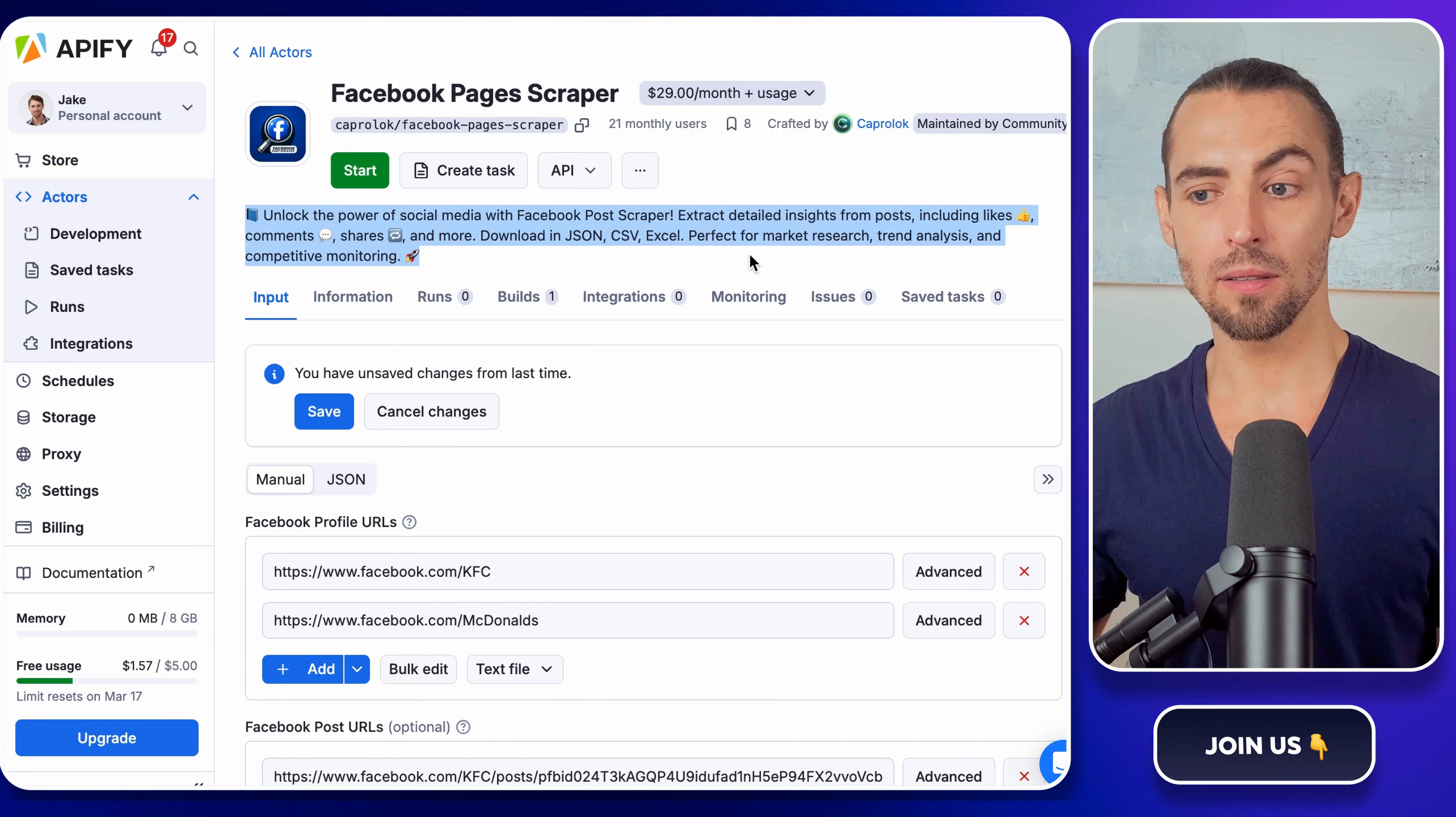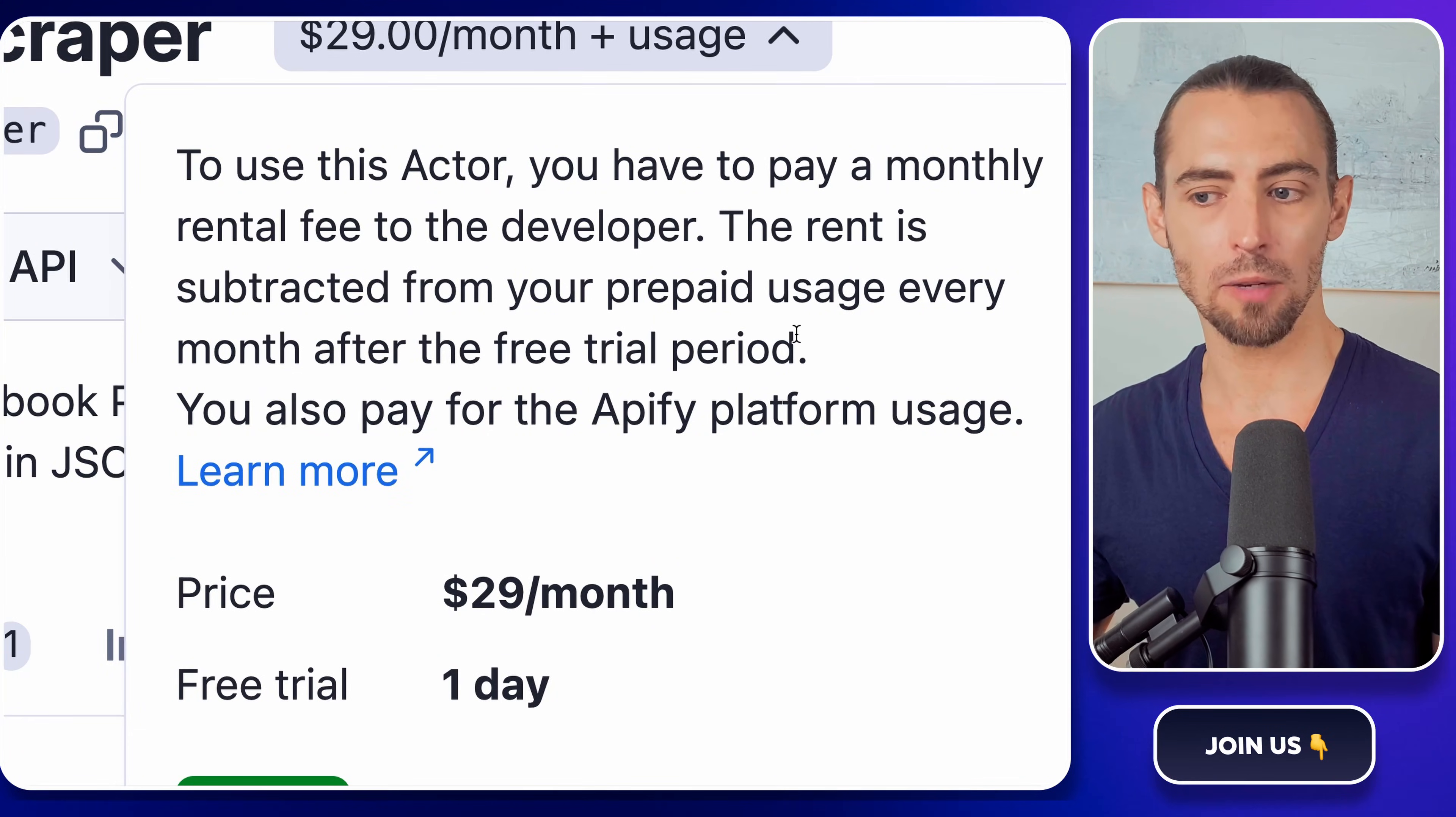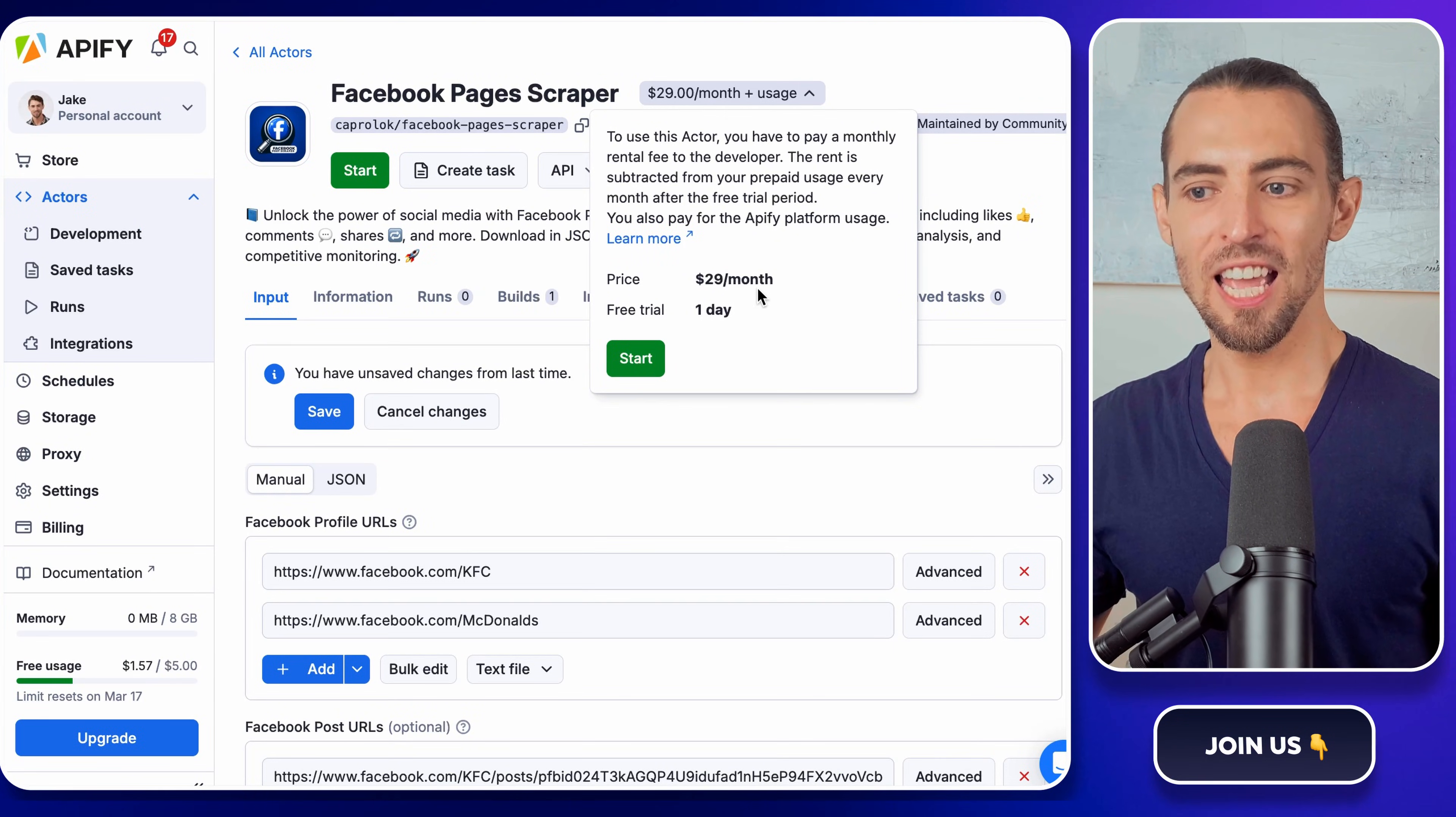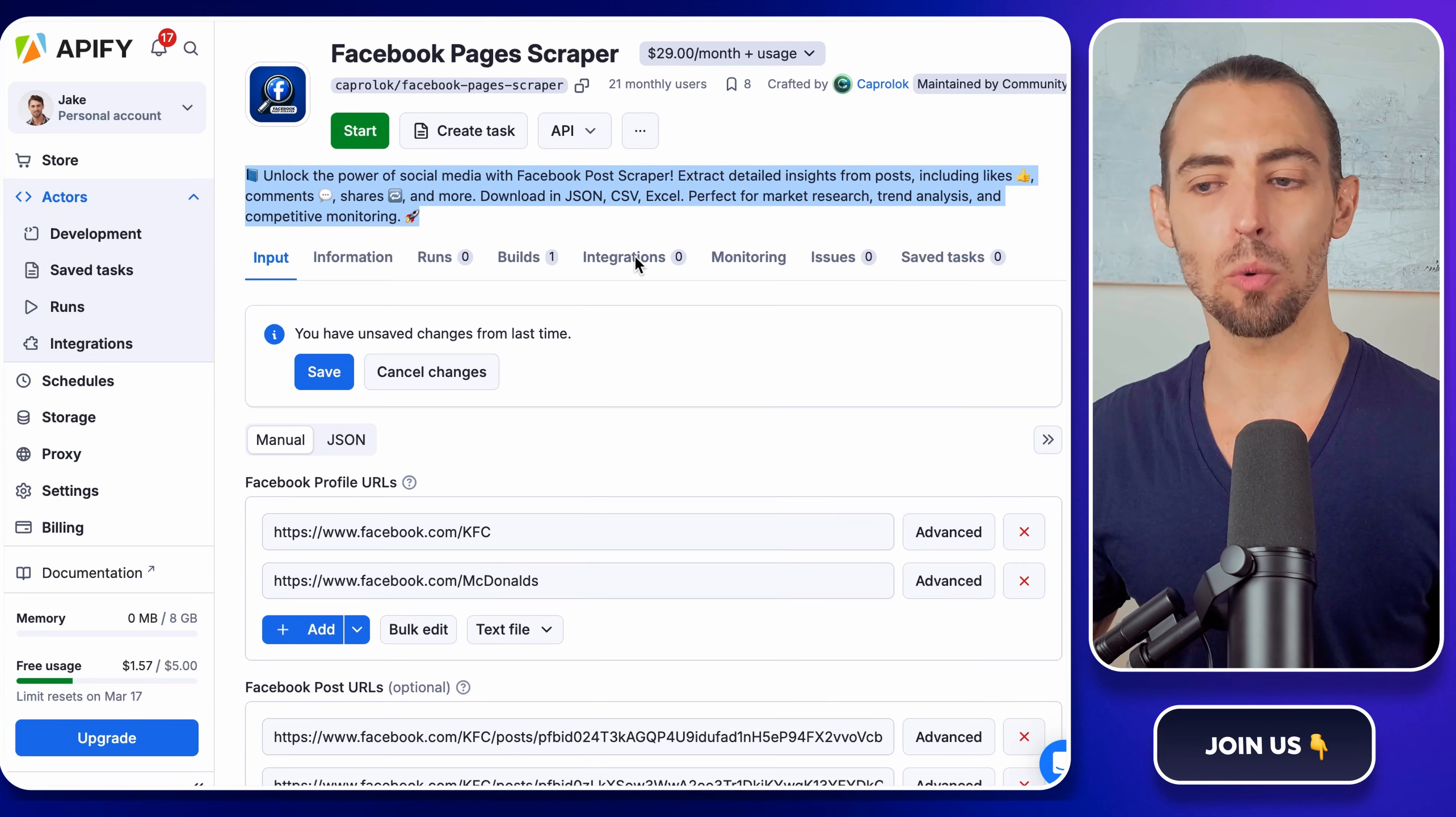Now, before we jump in, let's talk pricing, because let's be real, no one wants to set something up only to realize it costs an arm and a leg later. This appify actor gives you a free trial for one day, which is actually perfect, because you can test everything, scrape a ton of data, and see if it works for you. Plus, new users on appify get $5 in free credit, so technically, you're getting a little bonus. If you decide to keep using it, plans start at $29 per month, which isn't bad considering how much time this saves.